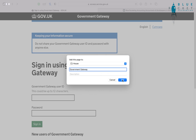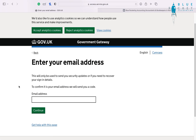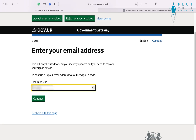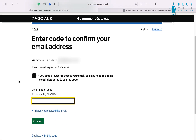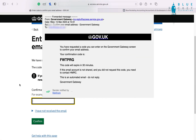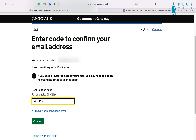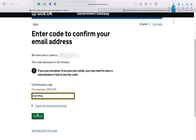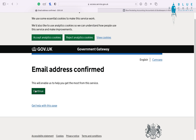Once you've done that, scroll down to 'Create sign in details' and you're going to enter your email address. Once you've entered your email address, you're going to be sent a six-digit code and you must enter this so it can verify your email. Your email has been confirmed — press continue.